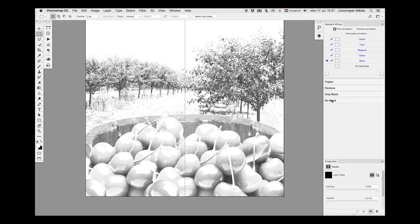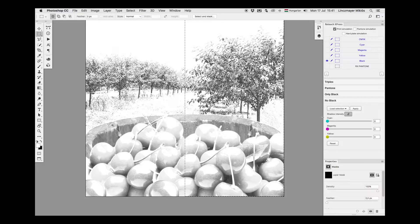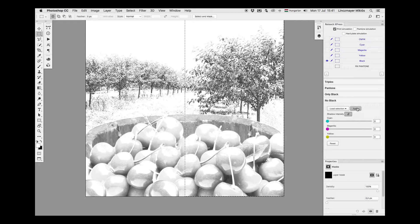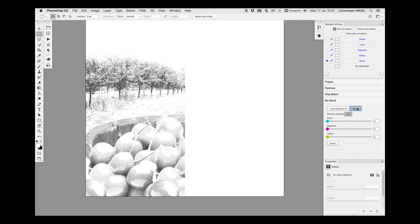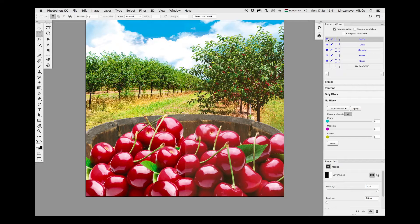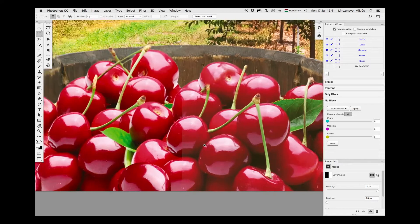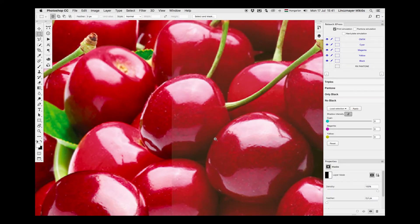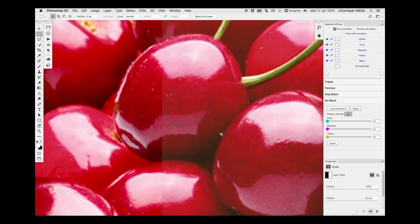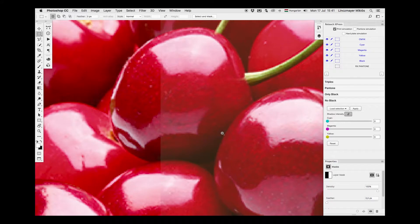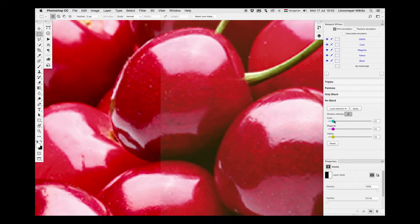No black reduces CMYK to only 3 process inks by completely removing black plate, but the composite look of the image perfectly matches the original. In shadows where deep, dense tones are important, you can manually increase the intensity of the 3 remaining inks.